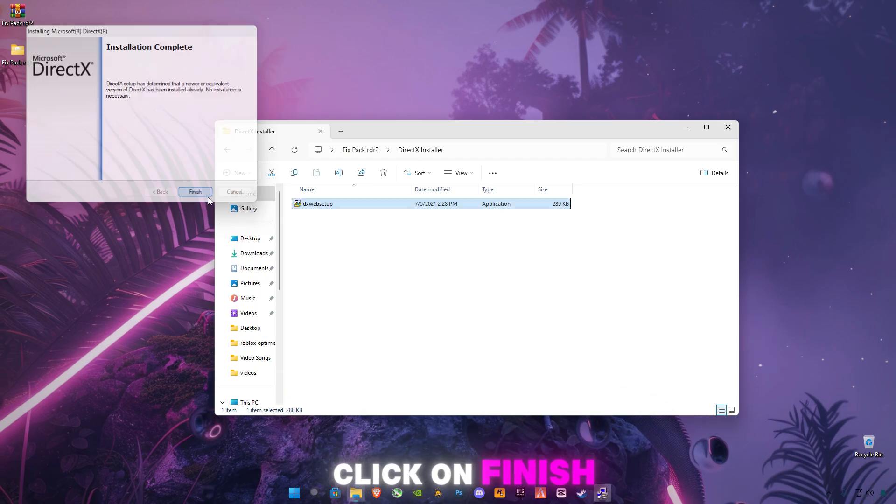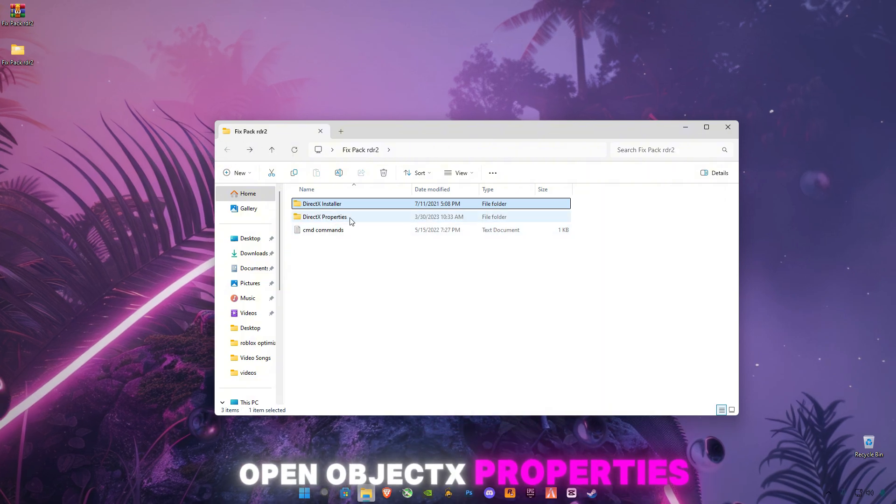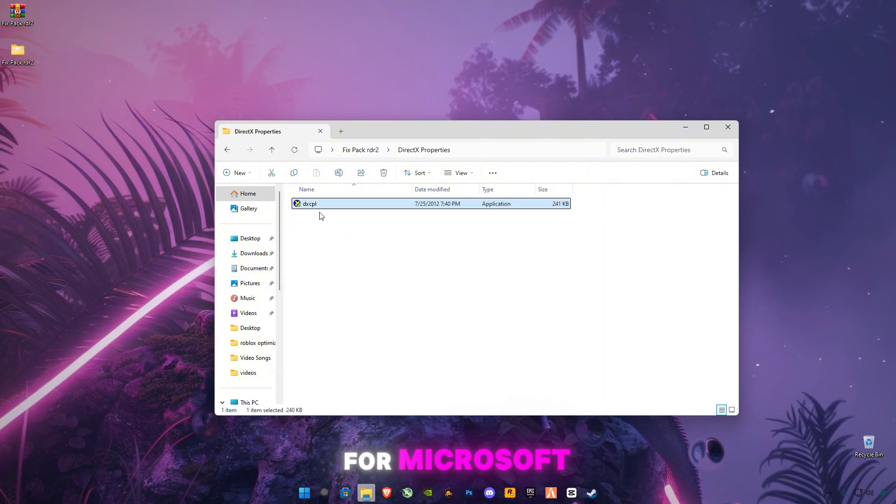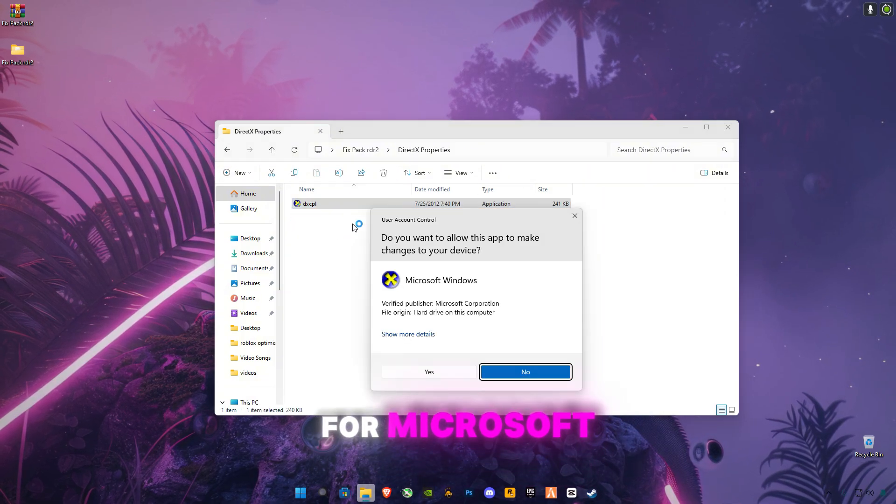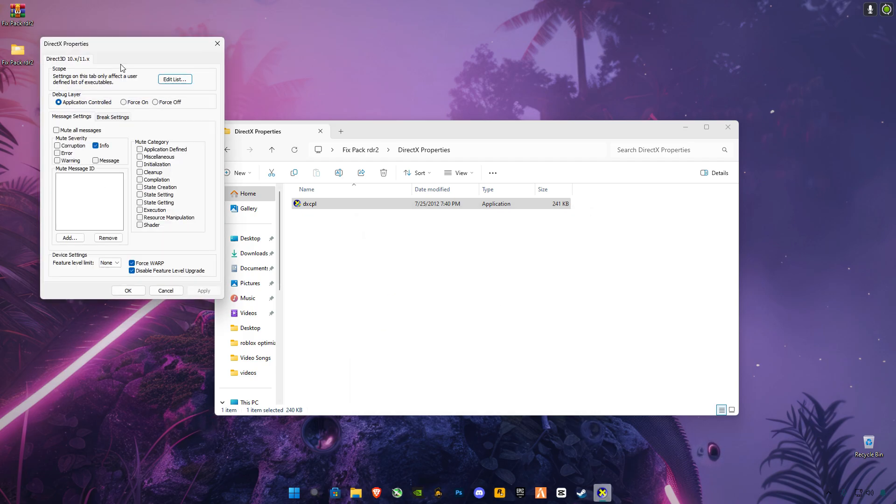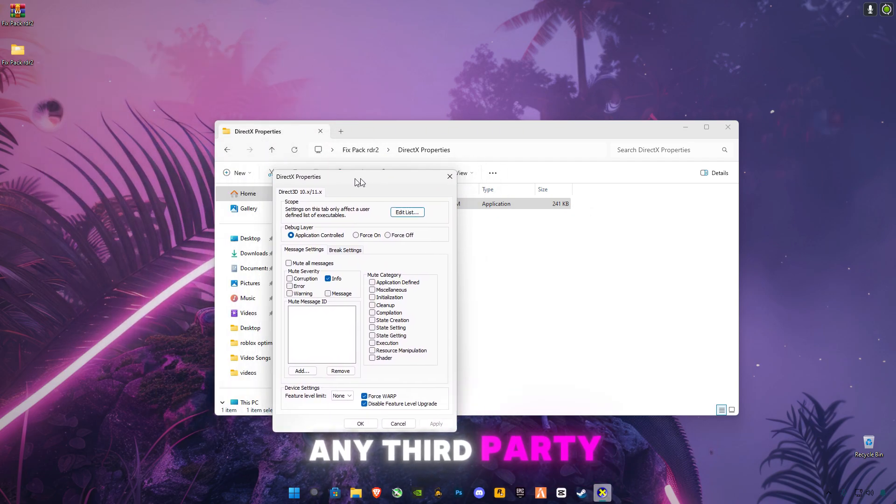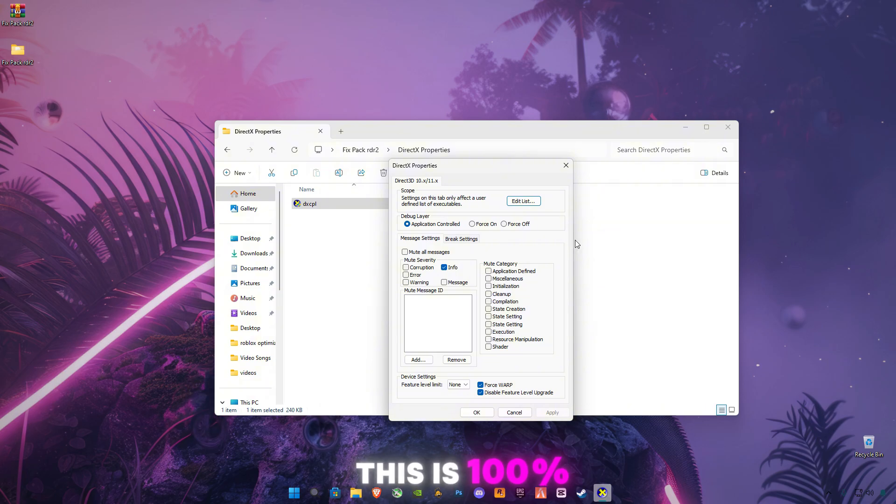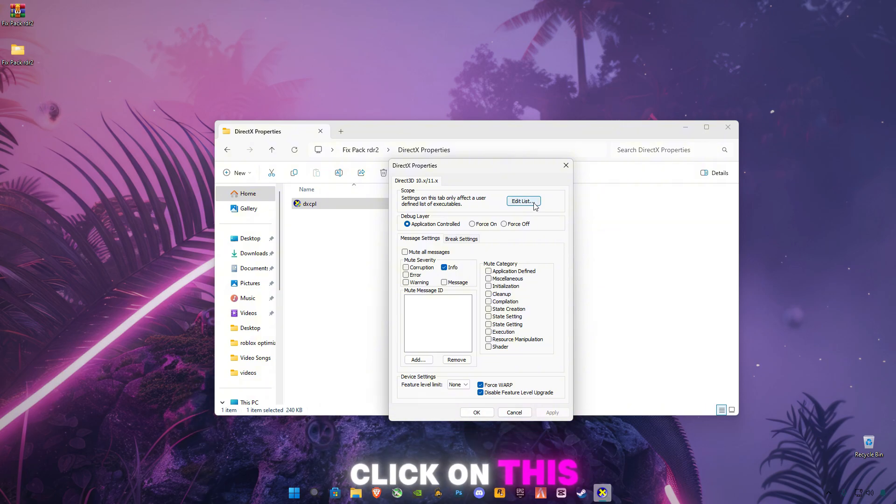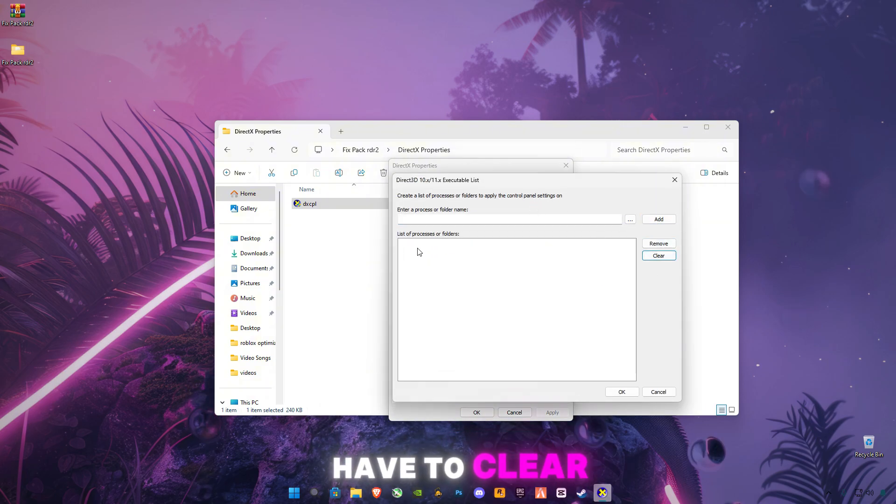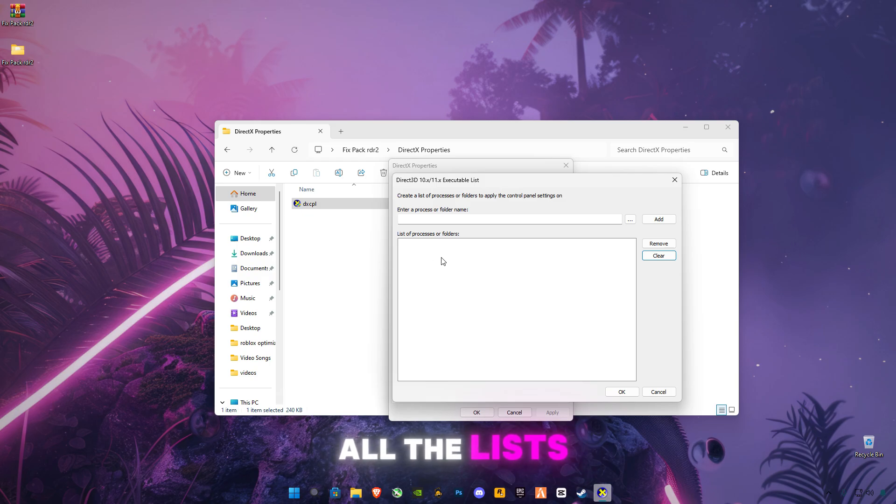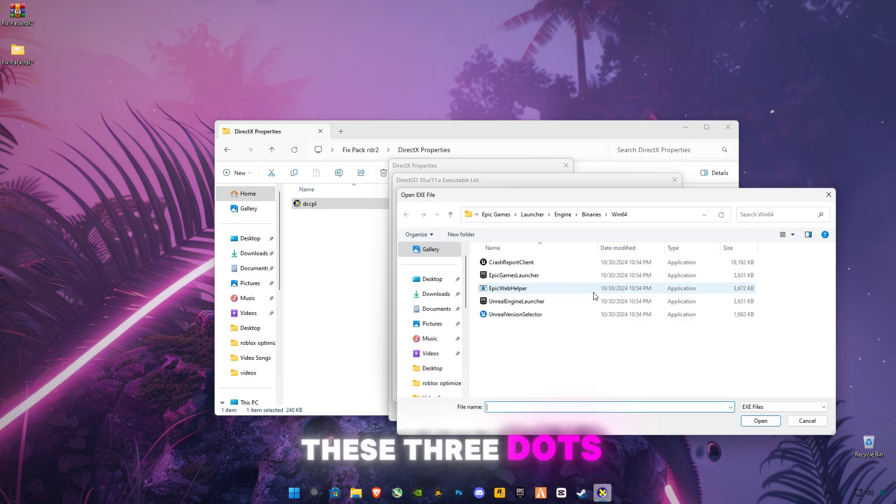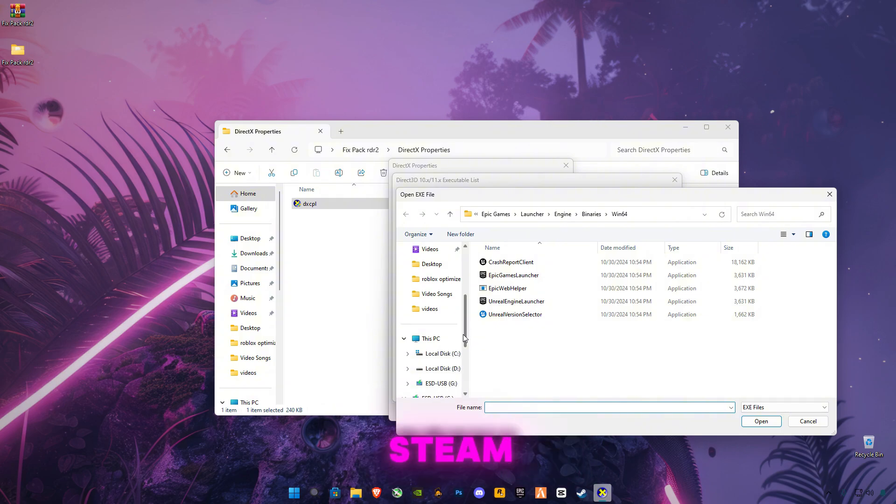Click Finish, go back, and open DirectX Properties. This is also from Microsoft—I'm not using any third-party software. This is 100% safe. Click on Edit List, clear all the lists, and click on these three dots. You have to select the Steam application.